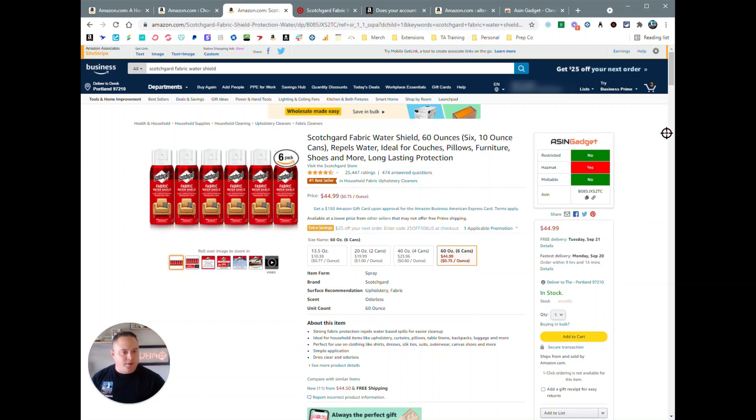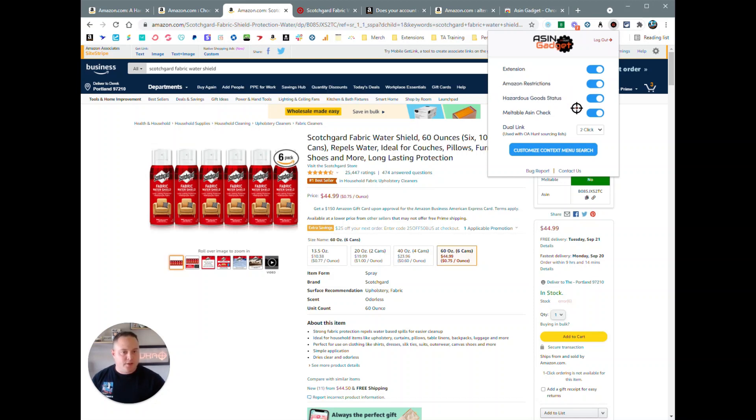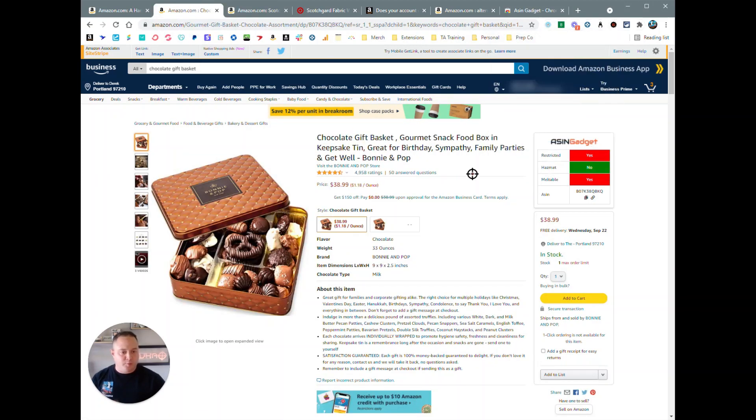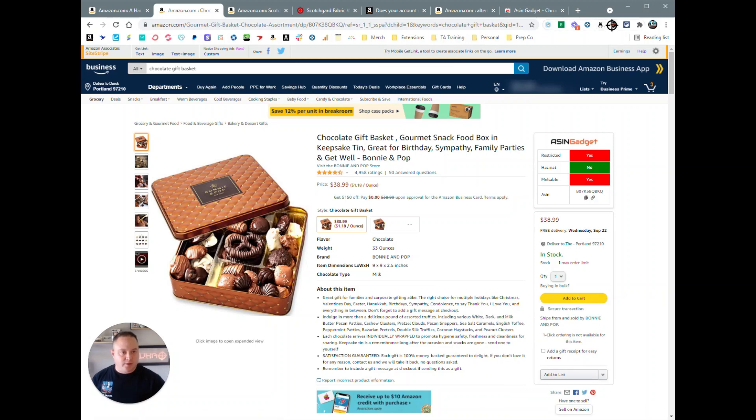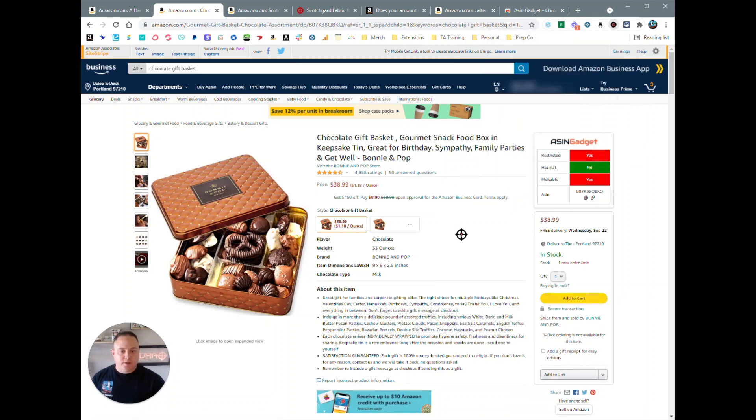And then up here on your user interface for ASIN Gadget, you can turn off some of these features. You can actually turn off the extension itself. You can turn off Amazon restriction check, hazardous good status, meltable ASIN check. Let's just say it is October or November and you don't care if products are meltable or not because you can now send them in. That window has opened up to send in the meltable products. You can go ahead and turn that meltable check off.